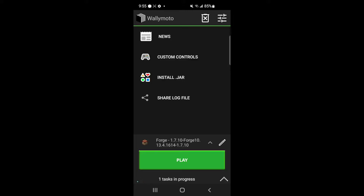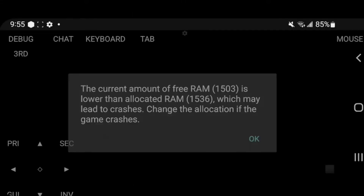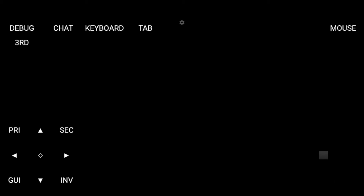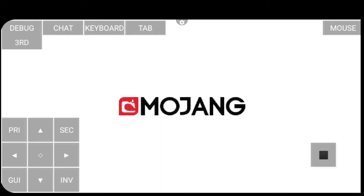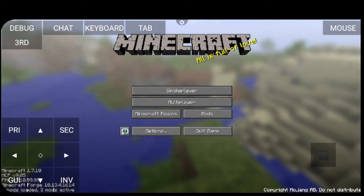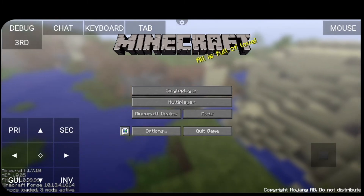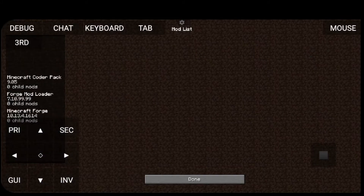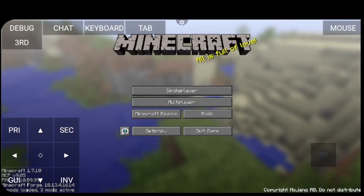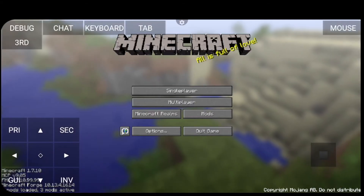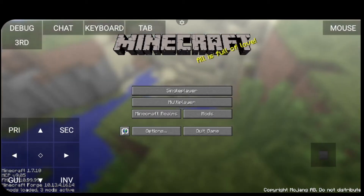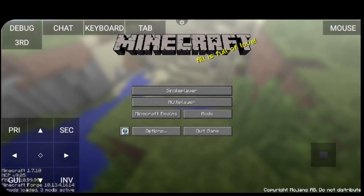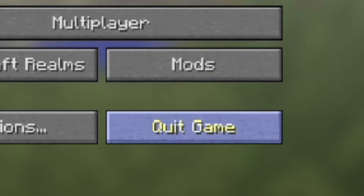You might get a black screen and it might take a long time, but eventually you're going to see the Mojang screen and you should be good to go. Now that we're running Minecraft Forge, you can see there's a mods button. If I click it, you'll see that we have three mods running — it says three mods in the lower left hand corner. Go ahead and quit the game by clicking the quit game button.